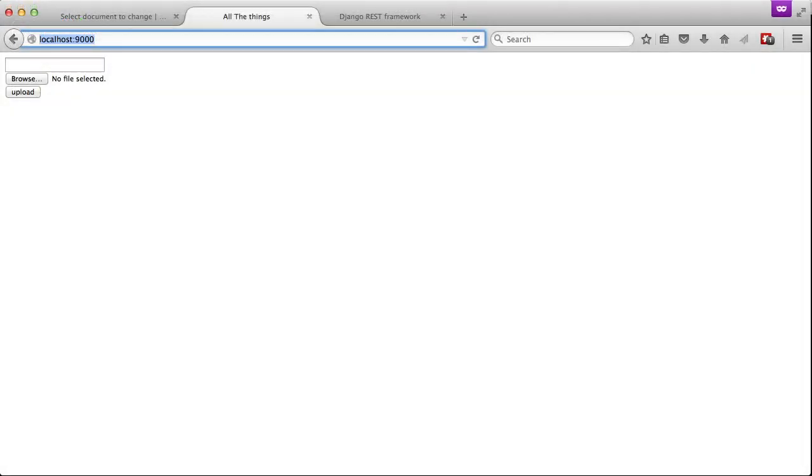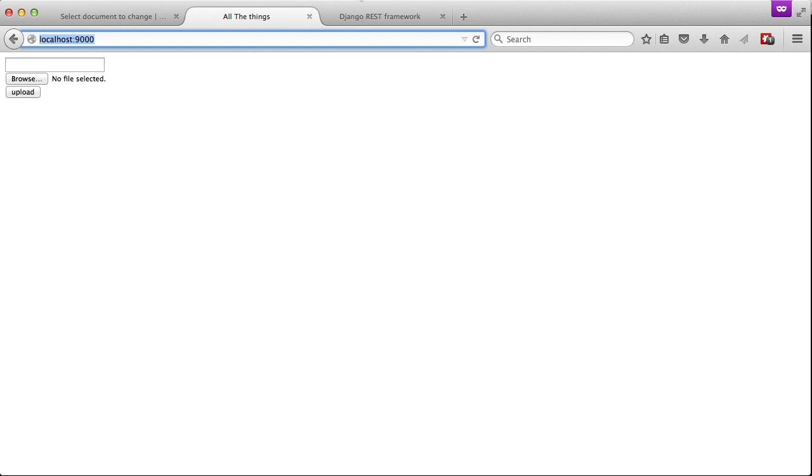Opening up our browser we get to our homepage. Go ahead and open up our console before we do our submit.